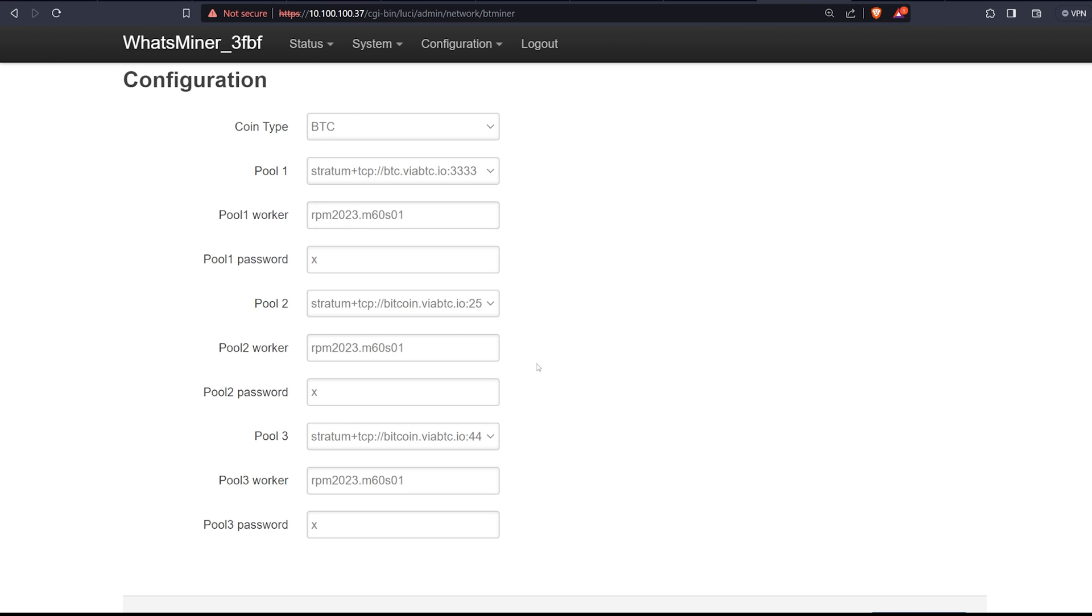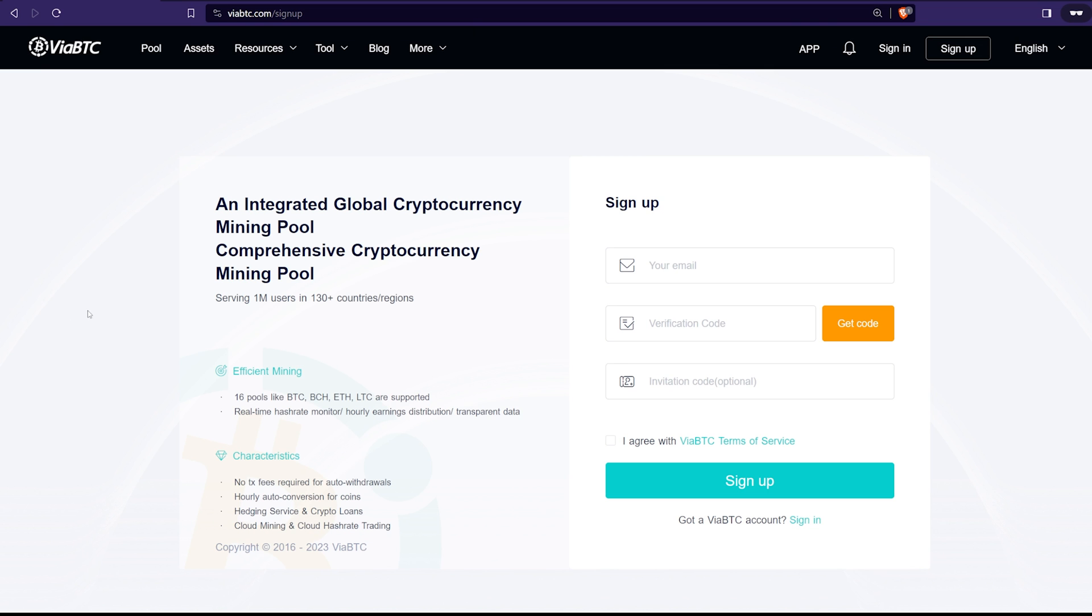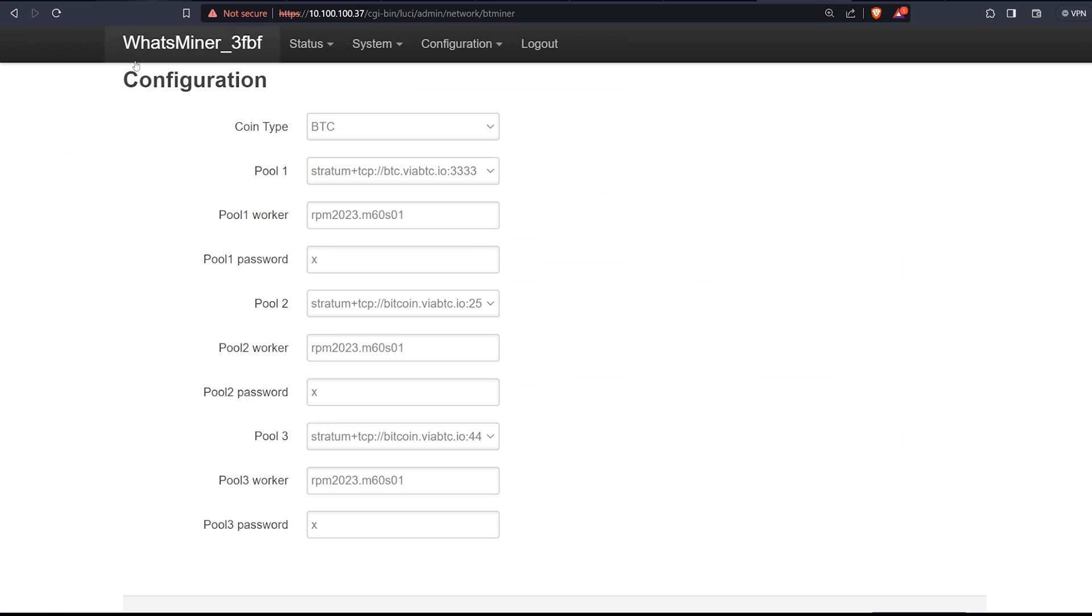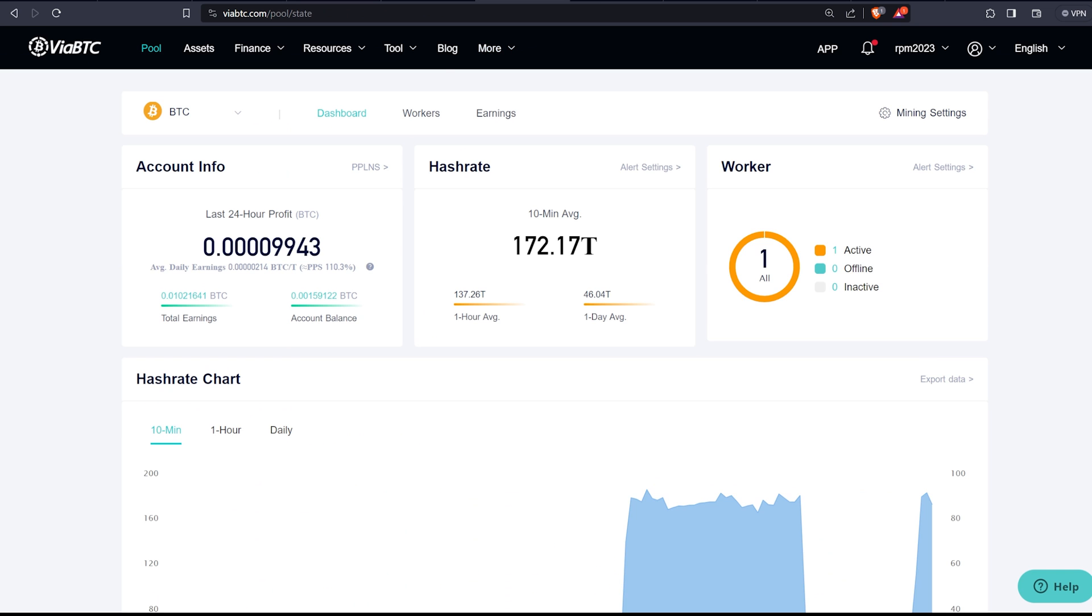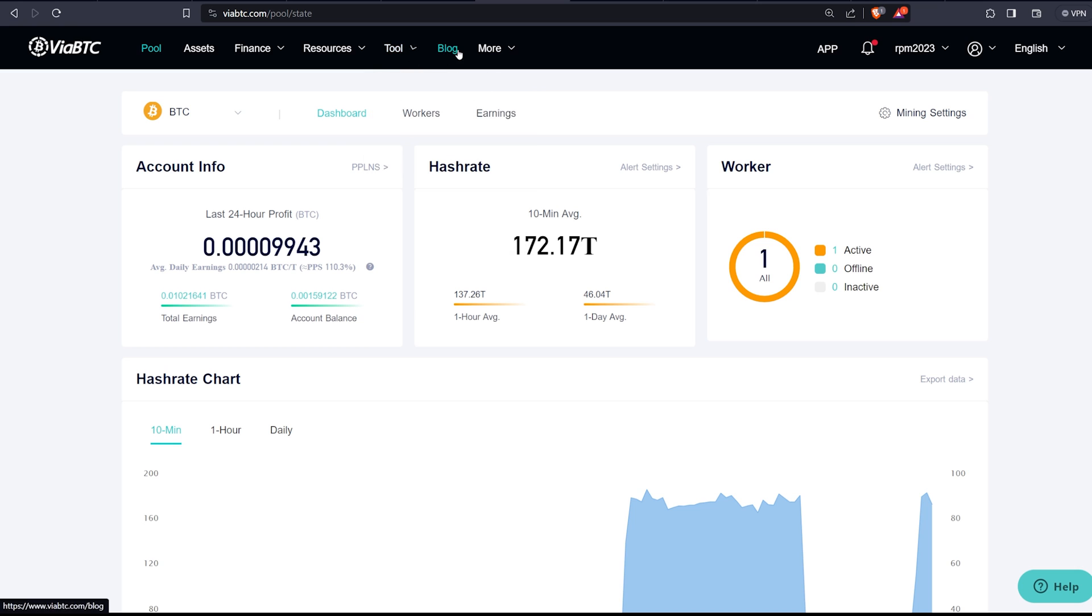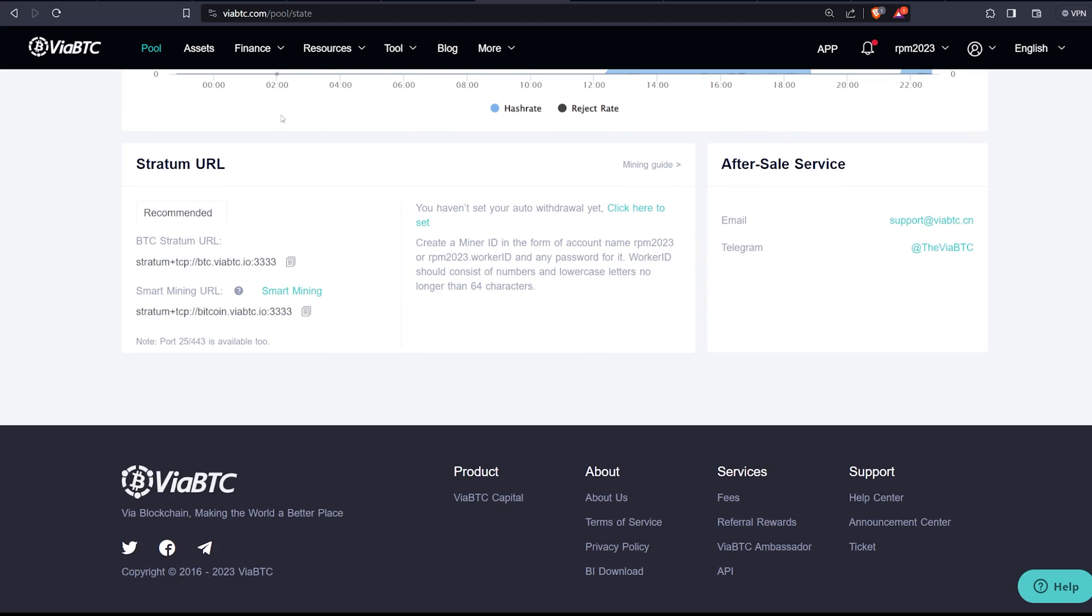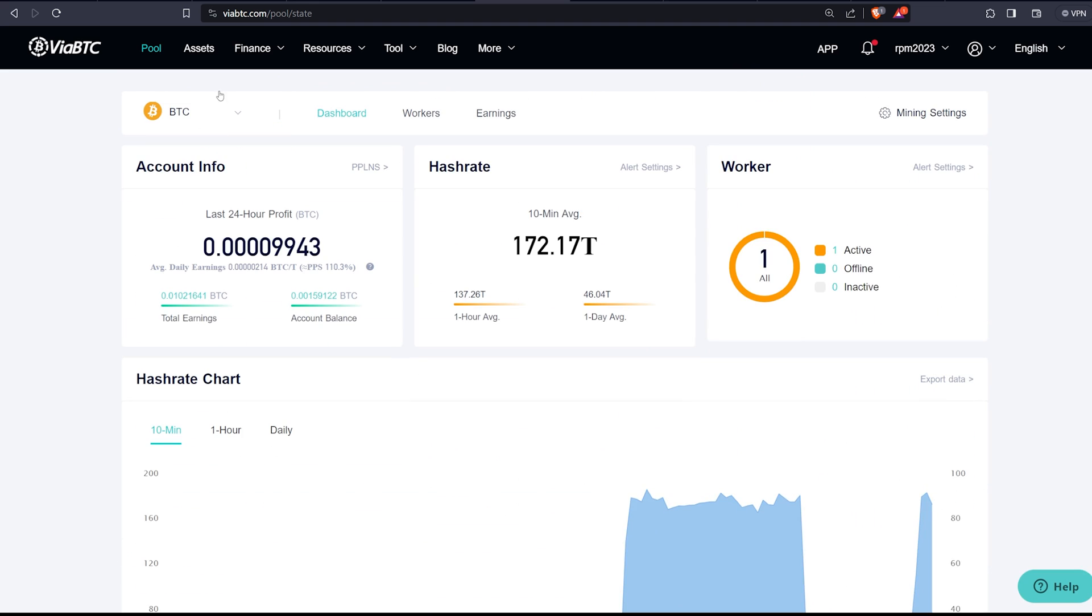So I'm going to explain that as we go along here. Before we add in the mining pools and the worker names and all that kind of stuff here, you're going to want to set up on viabtc.com. So link down below if you guys would like to sign up here. You just have to sign up your email and then you'll have to click on get code and you're going to have to enter that verification code in that you got in your email. So once you sign in and log in and all that kind of stuff, you're going to be presented with the website viabtc.com. You're going to see pool, assets, finance, resources, tools, blog, and much more, which I'll talk about in a sec.